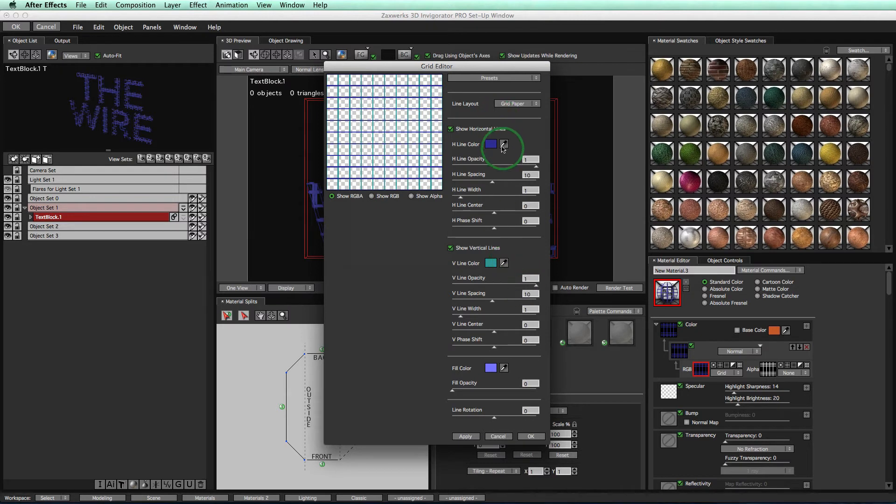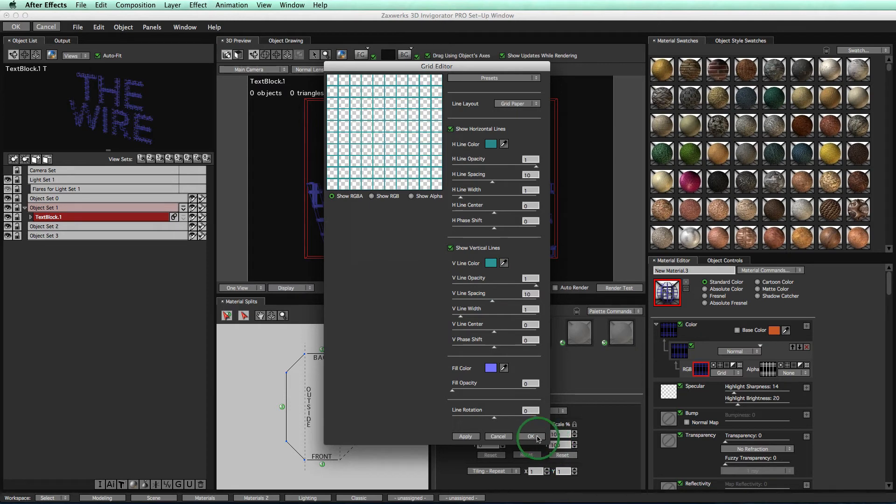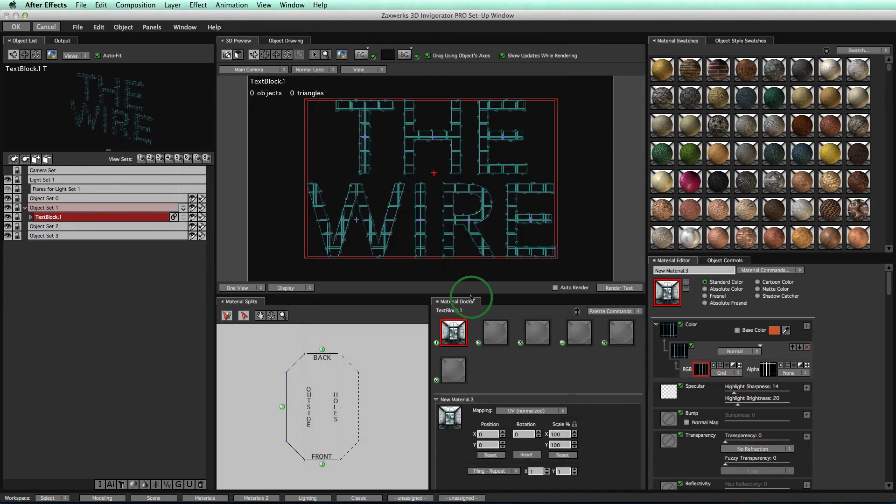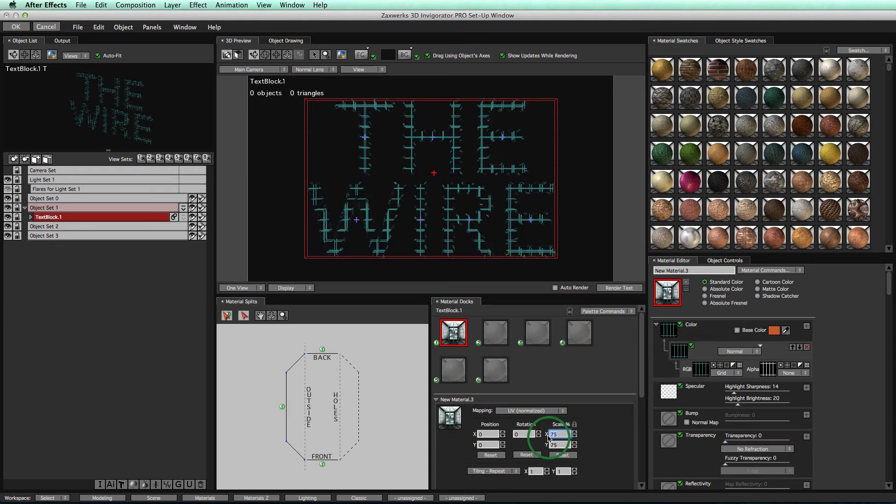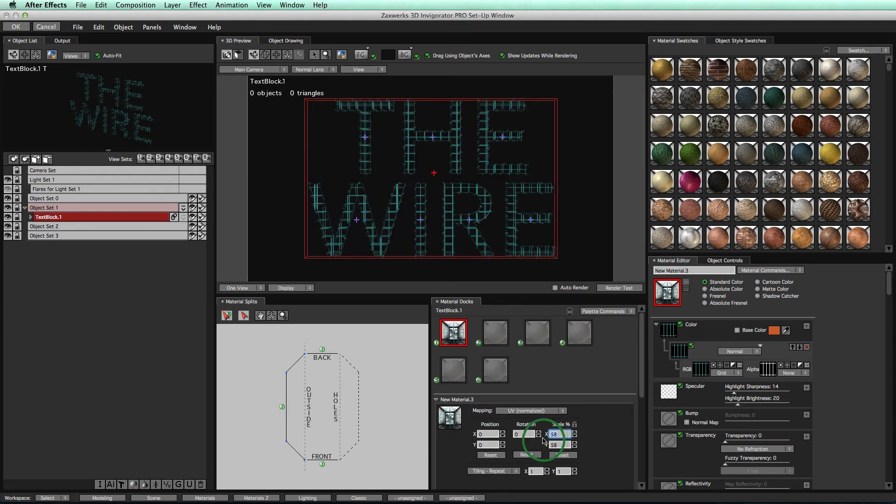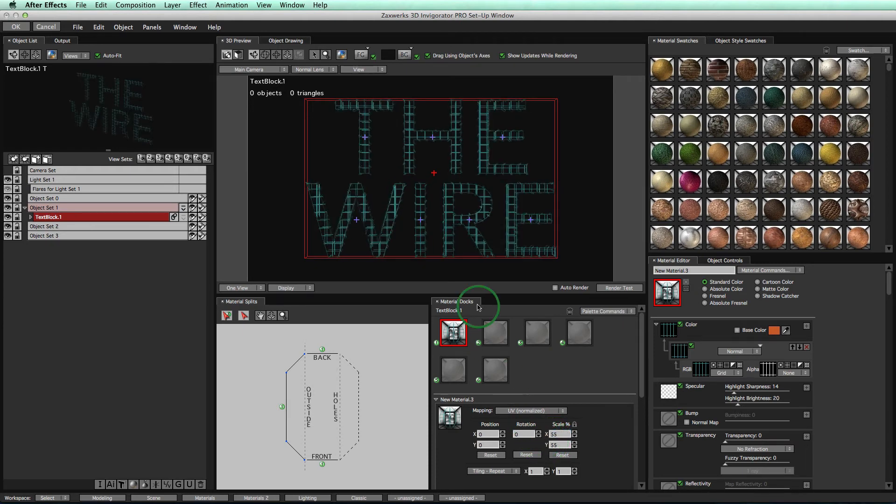And then we'll just select our eyedropper and select that color so it's the same color. Good. Now let's go ahead. We'll select OK. And we have our material. Now we'll take our scale. We'll decrease that. And boom. Good.